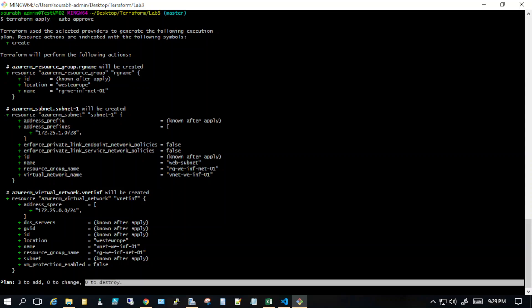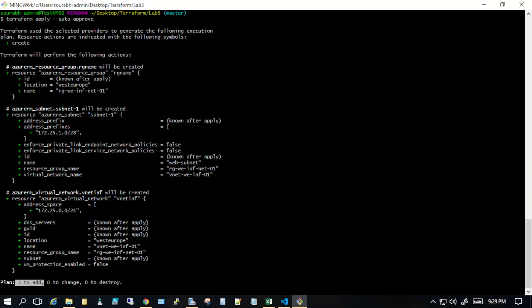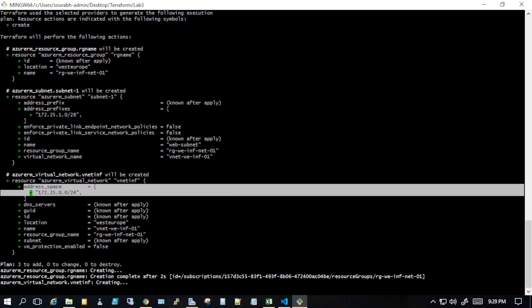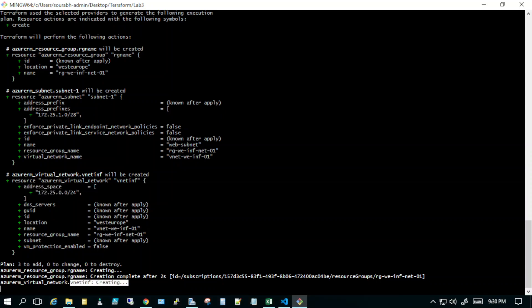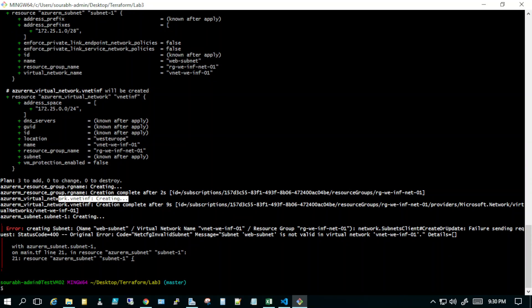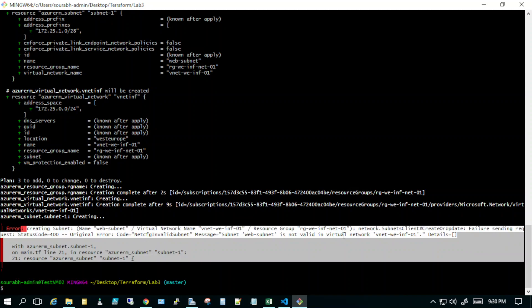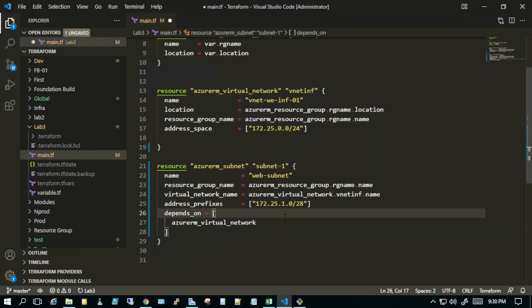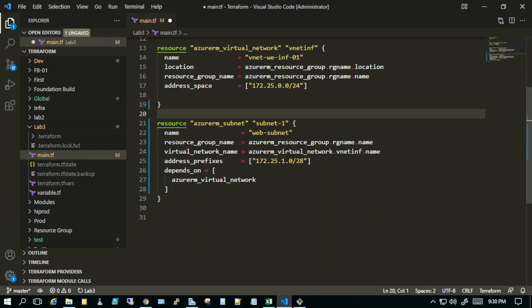The apply says three to add, zero to change, zero to destroy — three to add because I destroyed the previous resources from my prior video. It has created the resource group and the virtual network, but it errored out. The error says 'web_subnet is not valid in virtual network'. Let's go back to the code and see what needs to be fixed.